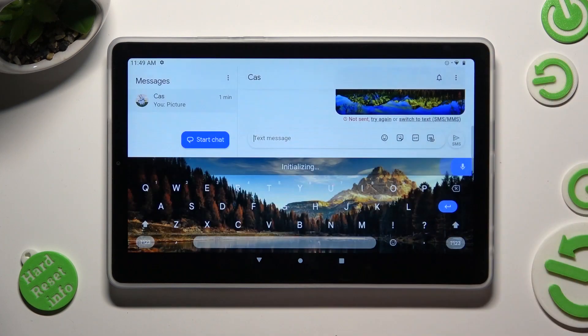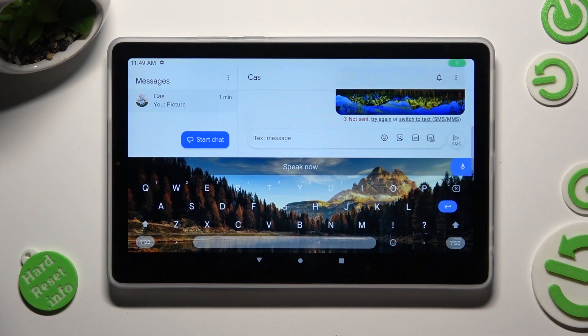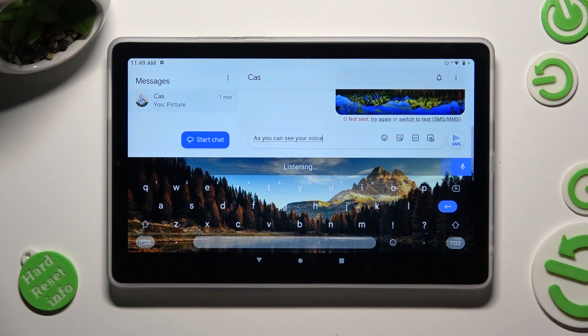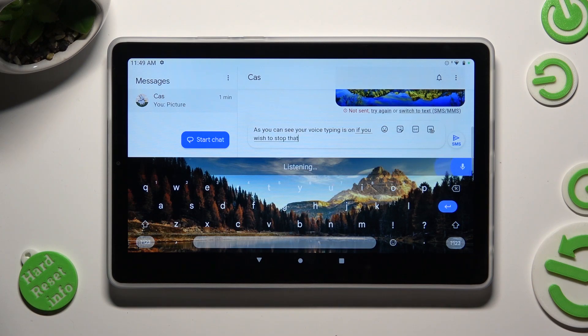So when I do that, as you can see, voice typing is on. If you wish to stop, tap on the same icon again.